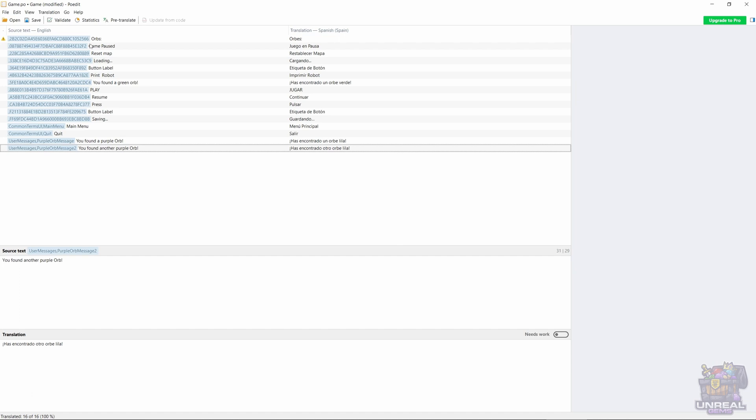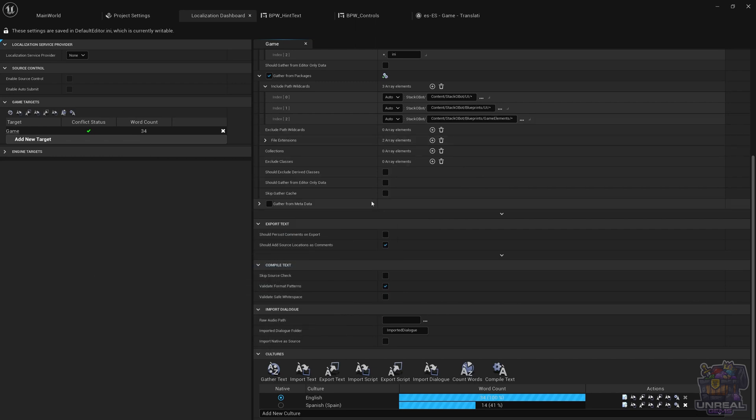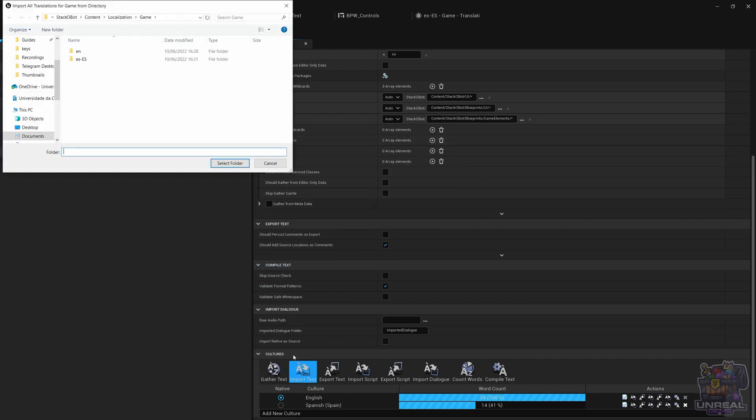If we now save the PO file and go back to Unreal Engine, you are going to see that right now we have changed the PO, and if we tell Unreal Engine to import text and select the folder with the target,